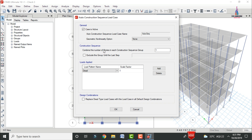Under the construction sequence settings, the option 'Combine number of stories in each construction sequence group' is shown. Since this building has 6 slabs and 6 stories, I am considering one story per construction sequence stage. For load patterns, select the dead load condition — most engineers consider dead load only for construction sequence analysis. For design combinations, you do not need to check the replace option initially. Click OK.